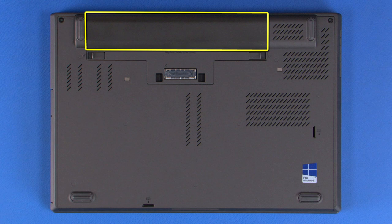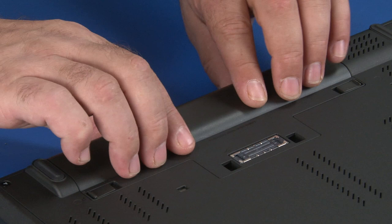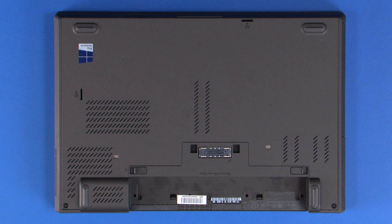Place the unit upside down. Slide the battery latches to the unlocked position. Slide the battery pack toward the back of the machine and out of the slot.